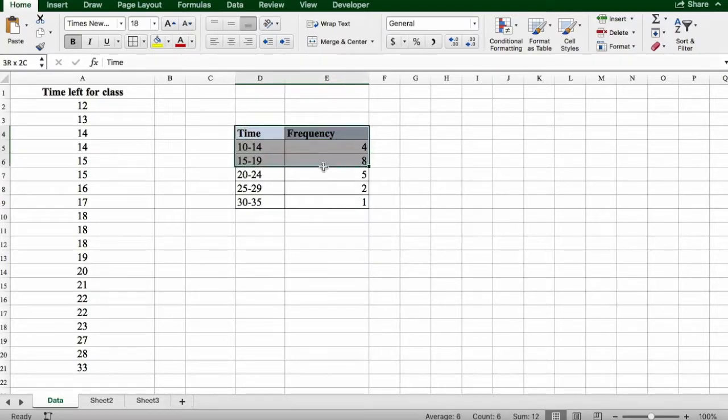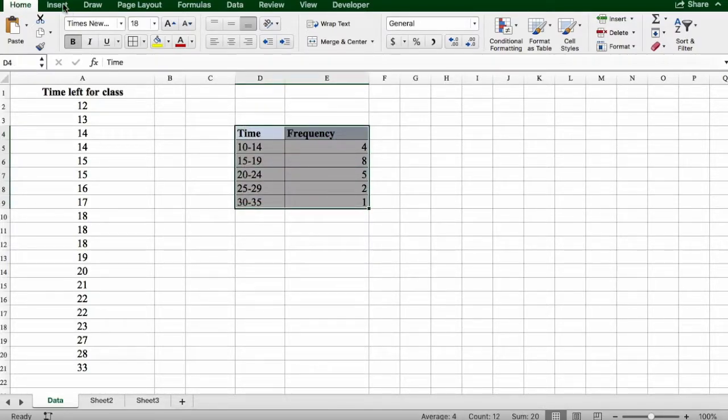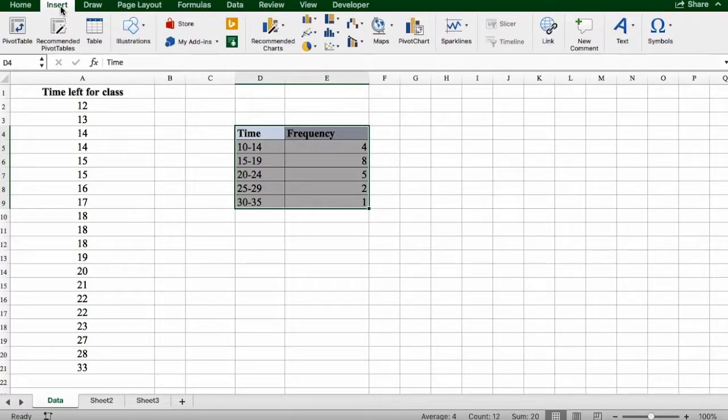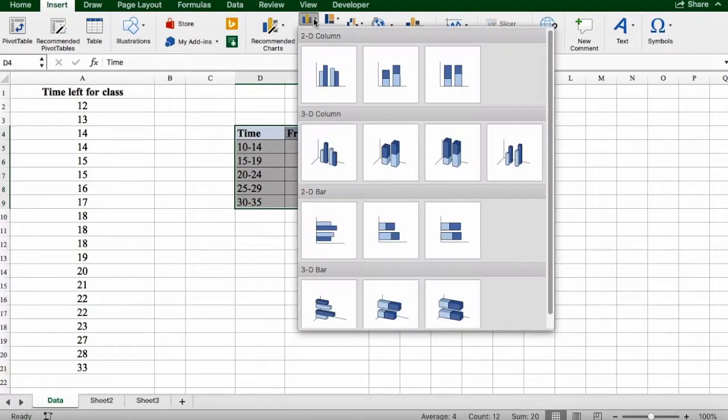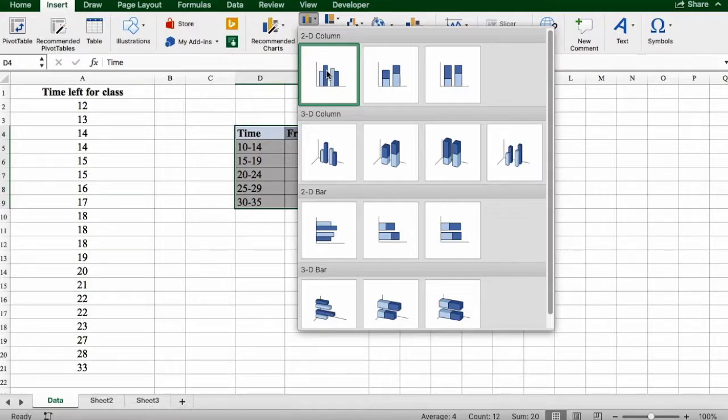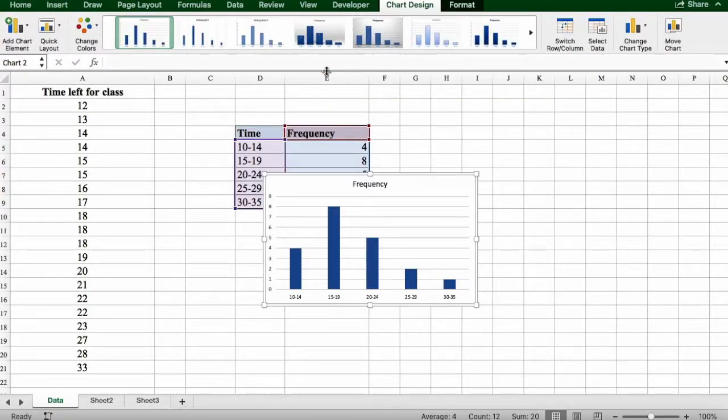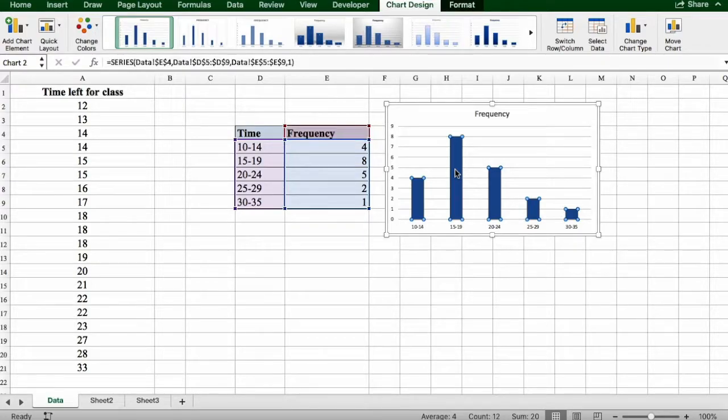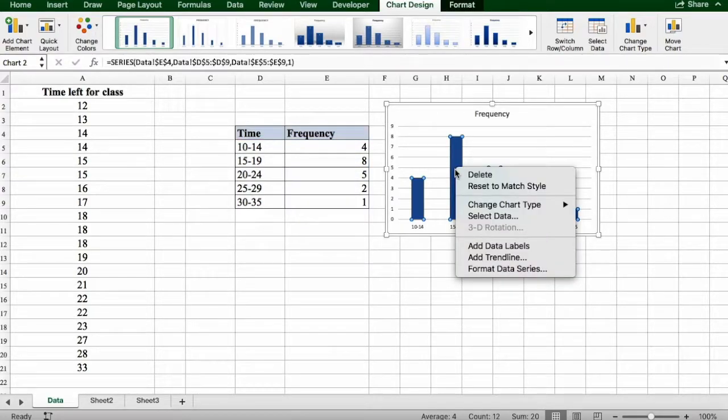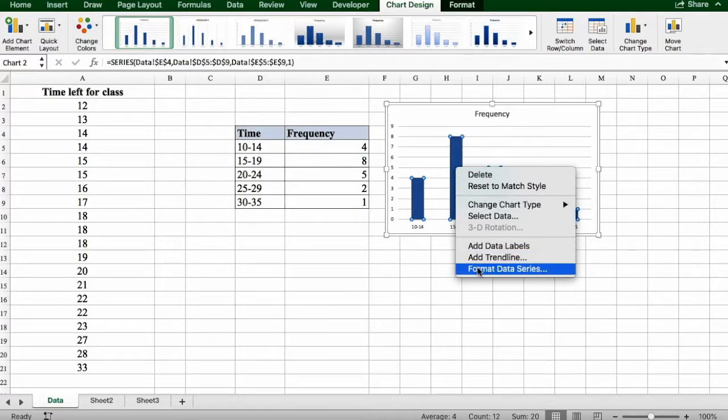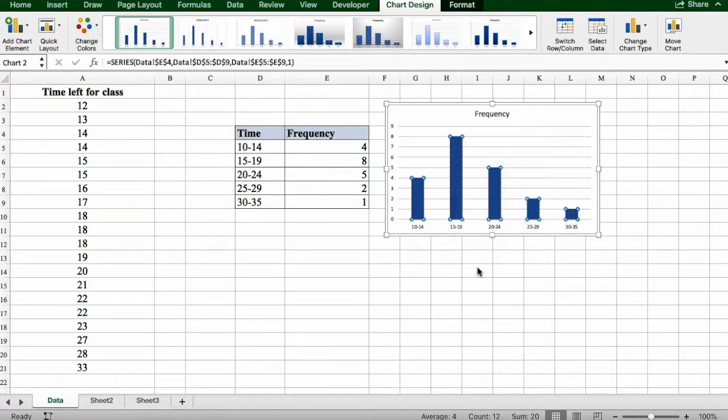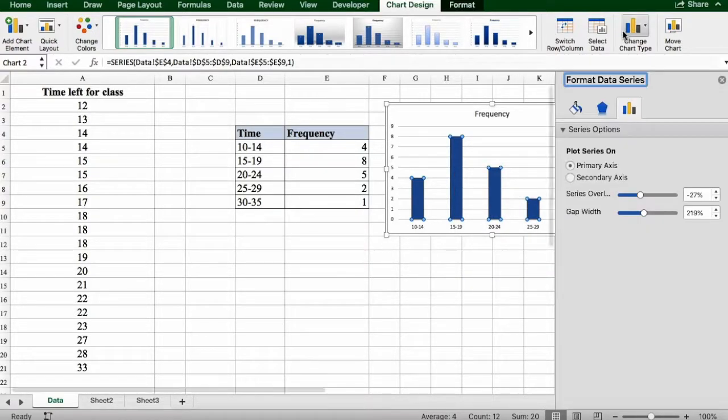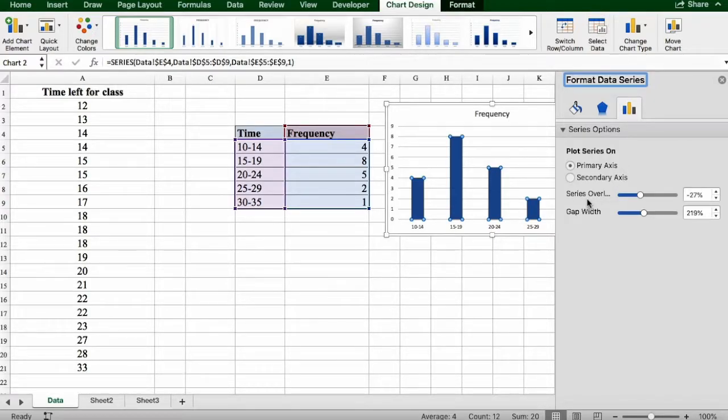Then we're going to click on the Insert tab, click on a column chart. Next, we're going to click on any column, right-click on it, select Format Data Series, and right here where you see gap width...